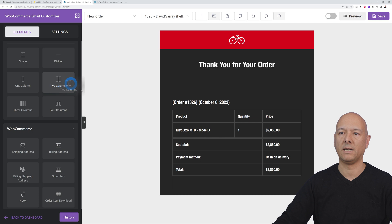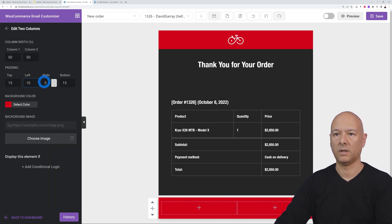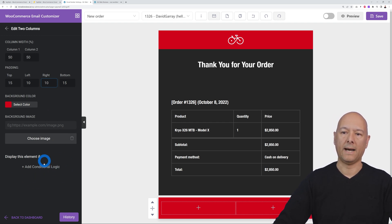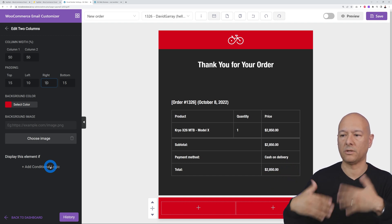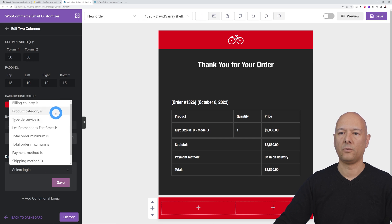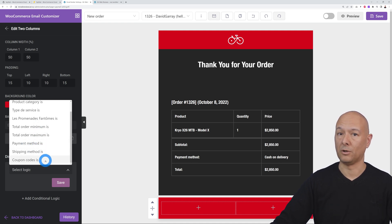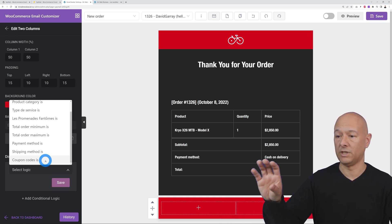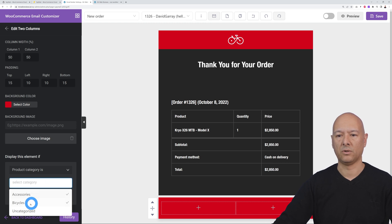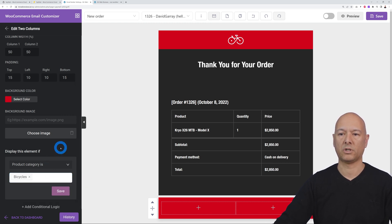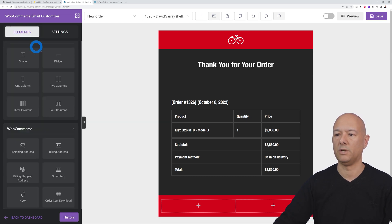Add a two-column section, change its background color to red, and add some left and right padding. Now apply conditional logic to the whole section. Click 'Add Conditional Logic' — you can choose from billing country, product category, order total, payment method, shipping method, or even coupon code. In our case, select 'product category' and set it to 'Bicycle'. If the customer purchased a bicycle, these items will be shown. Click Save.